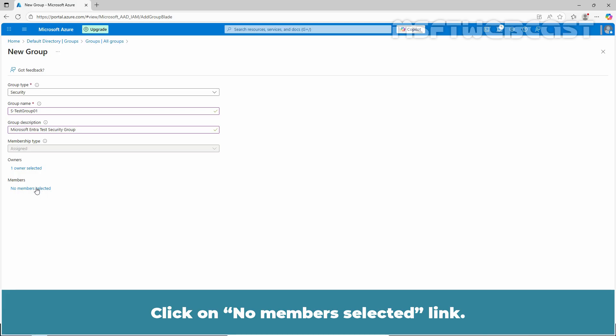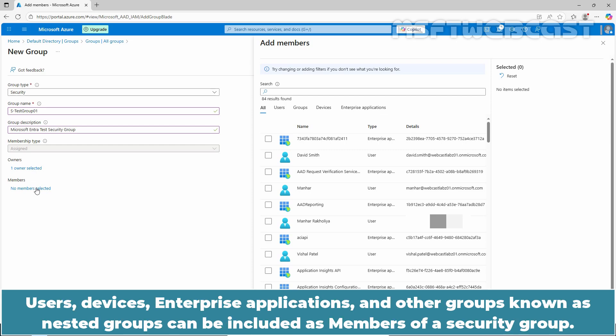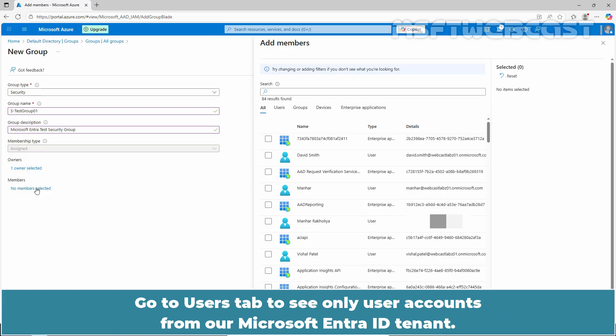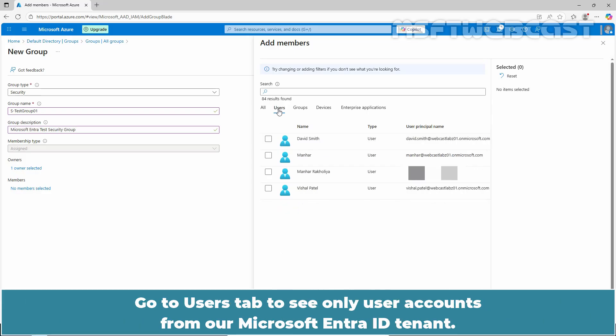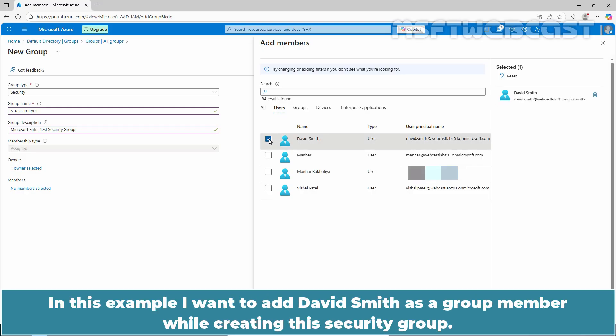Click on no members selected link. Select the object which you want to add as a group member. Users, devices, enterprise applications, and other groups known as nested groups can be included as members of a security group. Go to users tab to see only user accounts from our Microsoft Entra ID tenant. Select the user account named David Smith. In this example, I want to add David Smith as a group member while creating the security group.